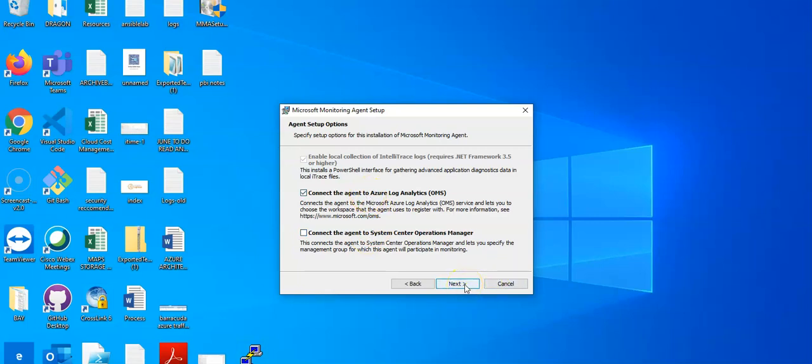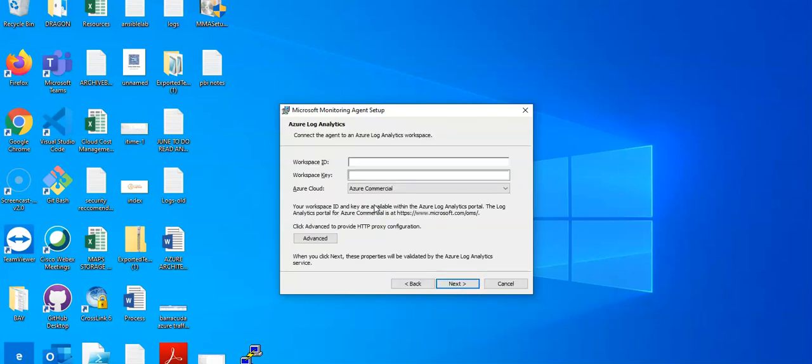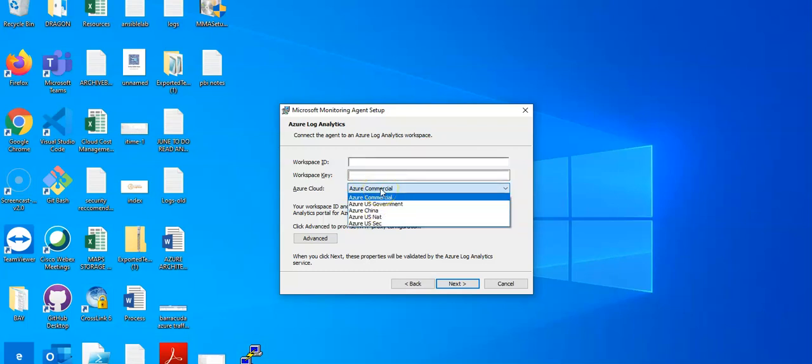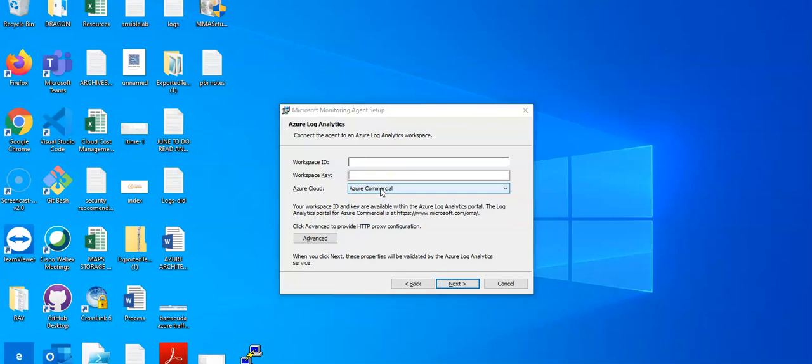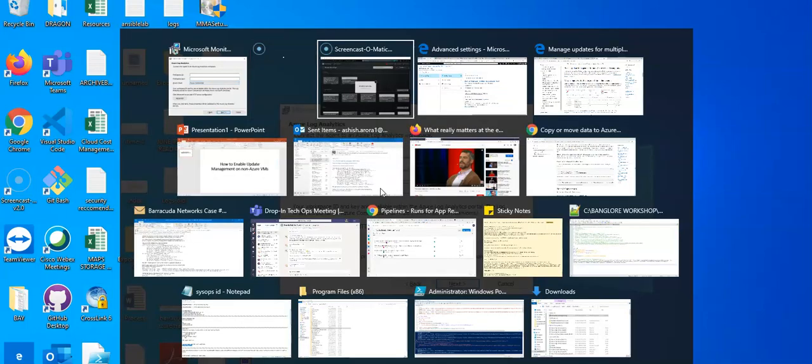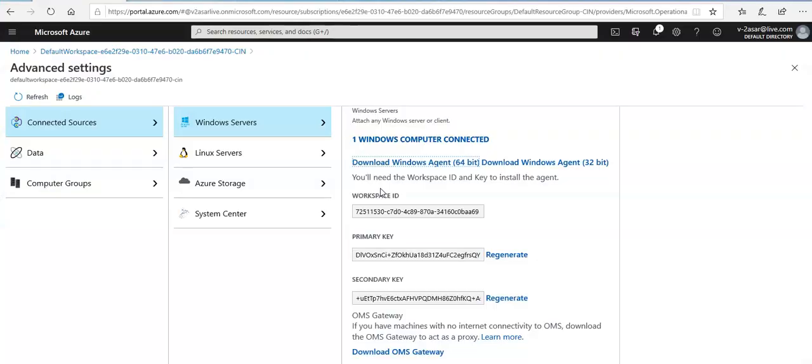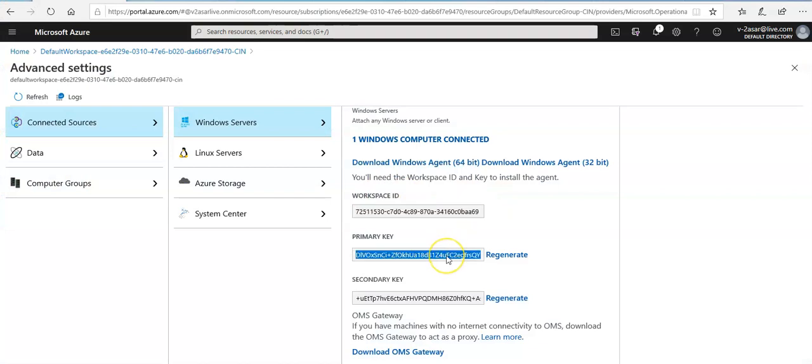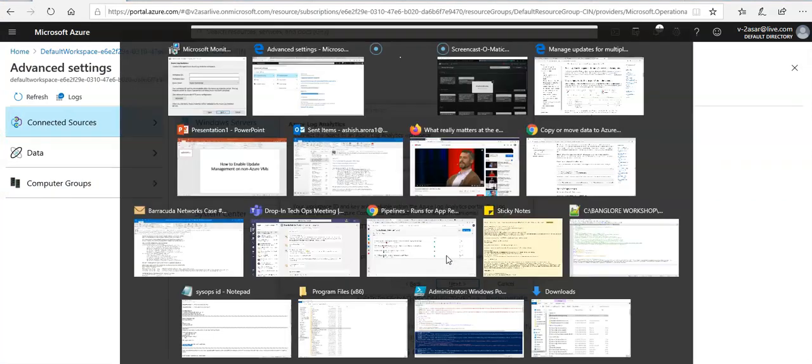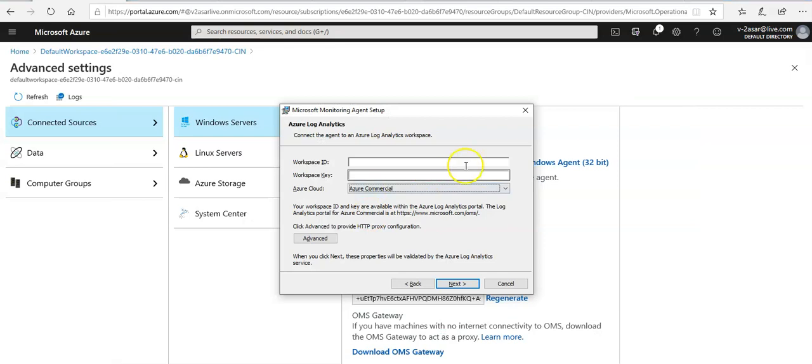I'll click on next. Now it's asking me to enter the workspace ID and the workspace key and the Azure cloud. It is commercial. So I'm going to go to my portal here and this is the workspace ID and the key. I will enter it here, I'm going to click on next and it will connect my laptop to this log analytics workspace, which I don't want to do because this is my personal laptop.